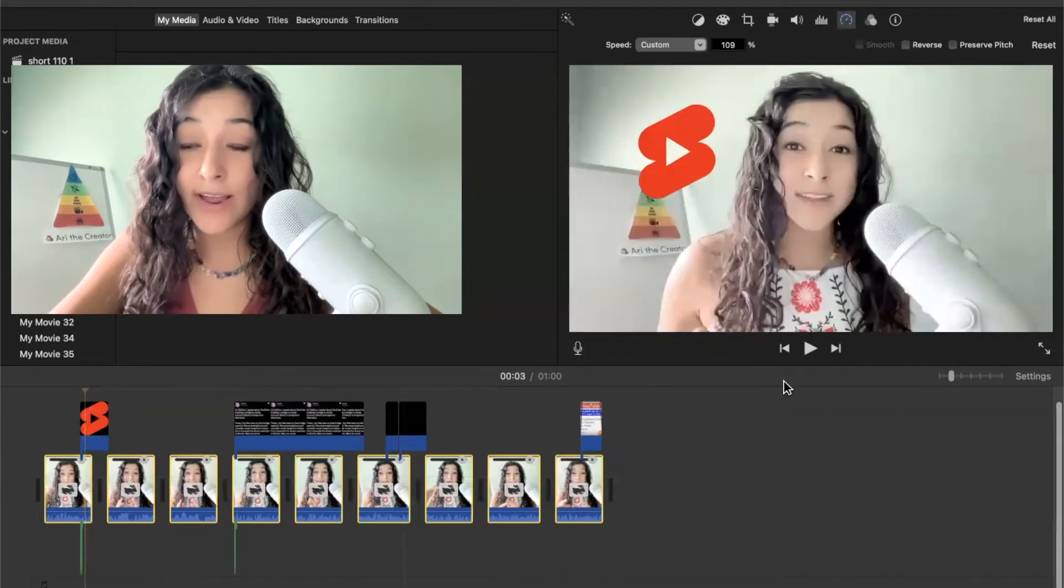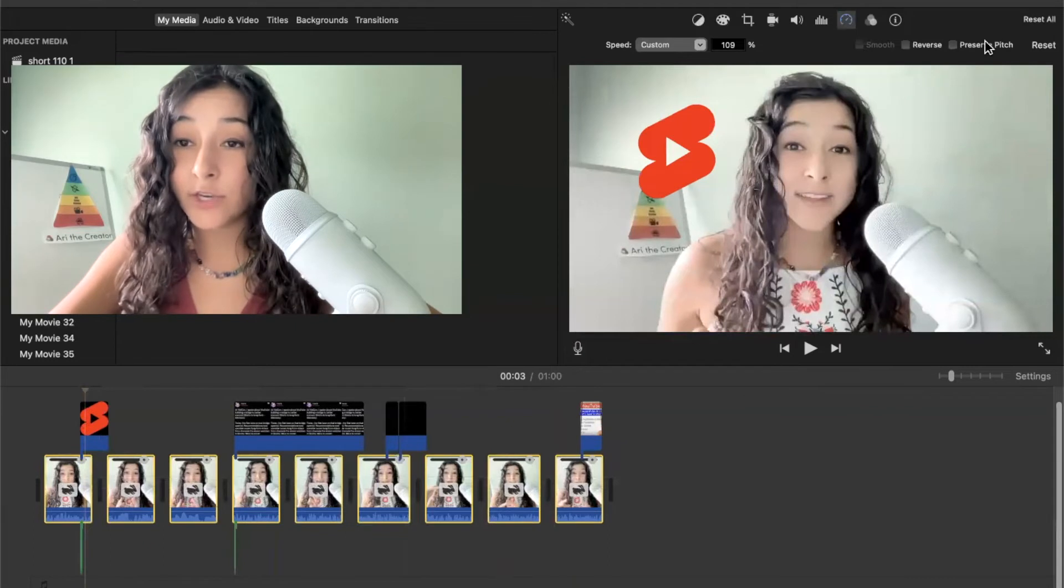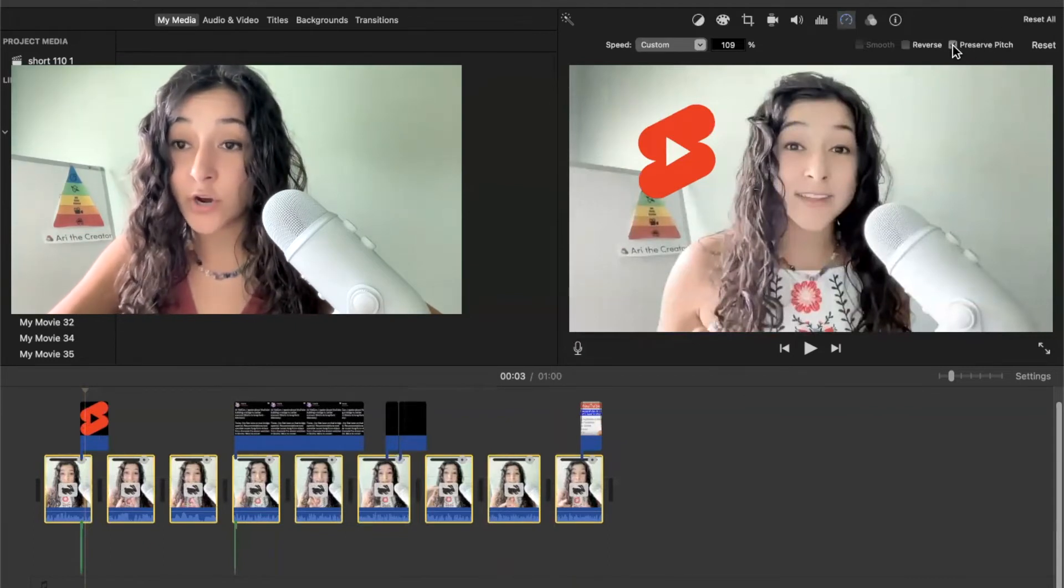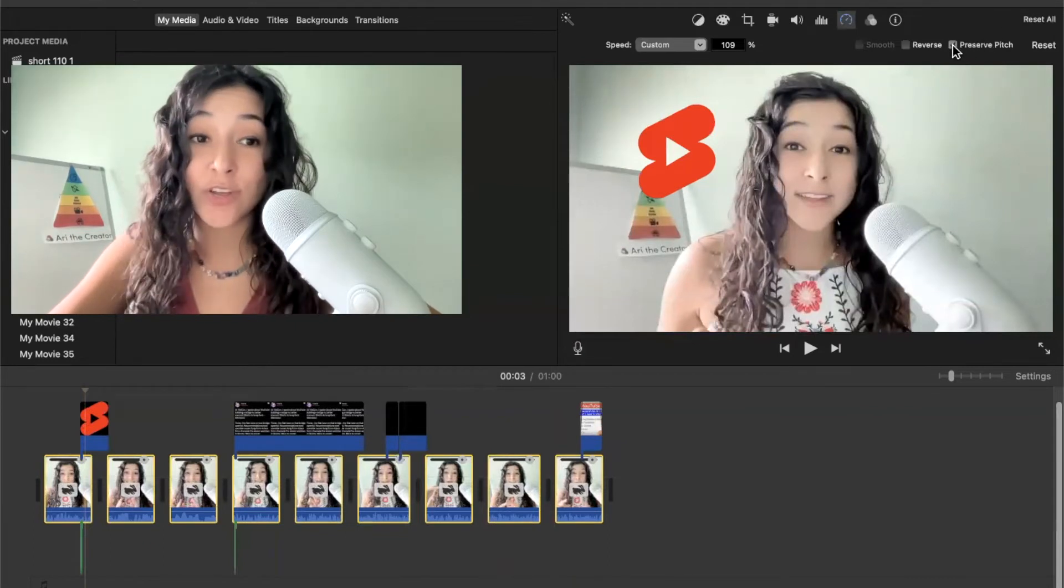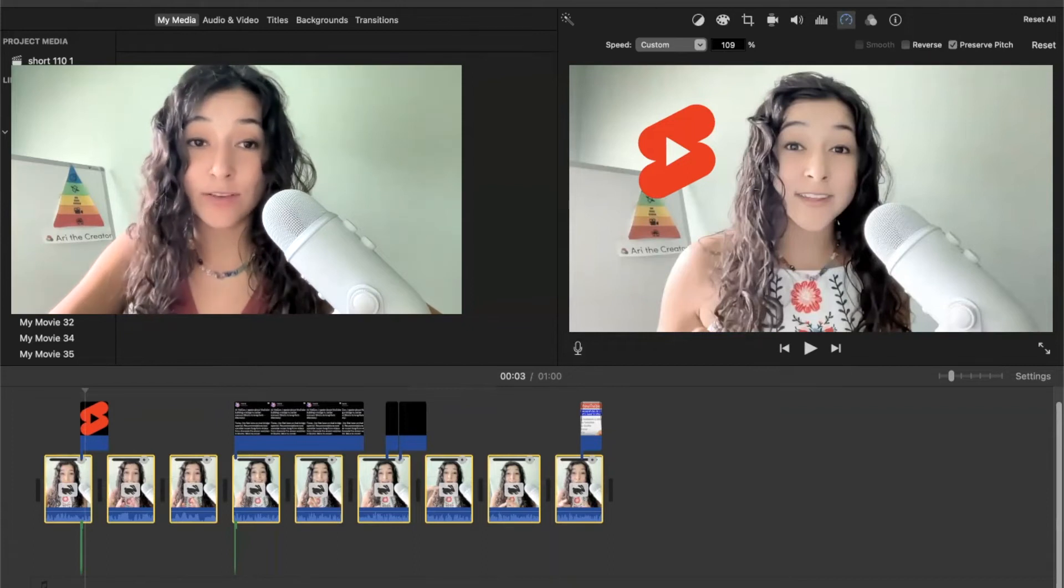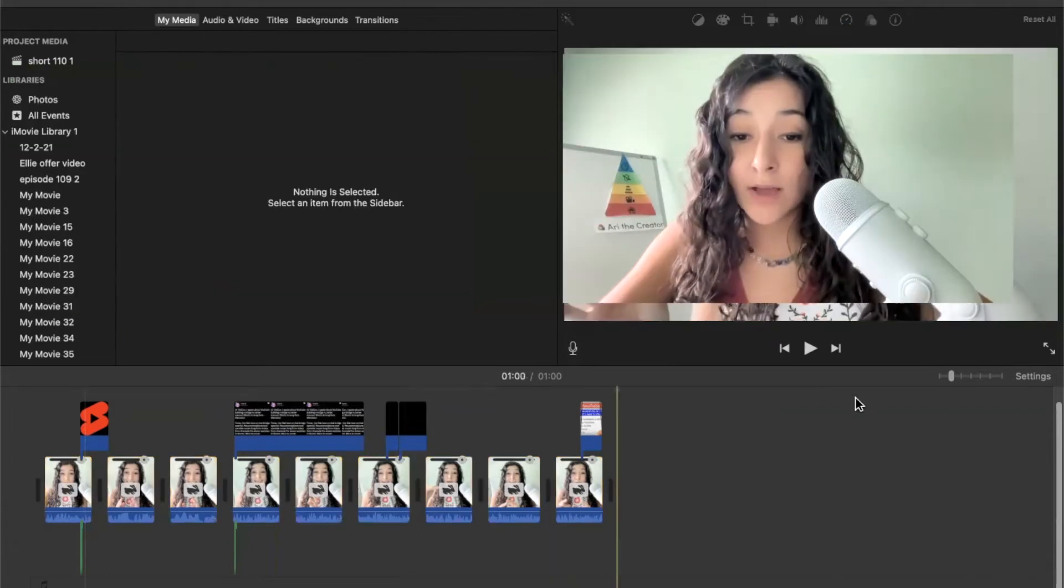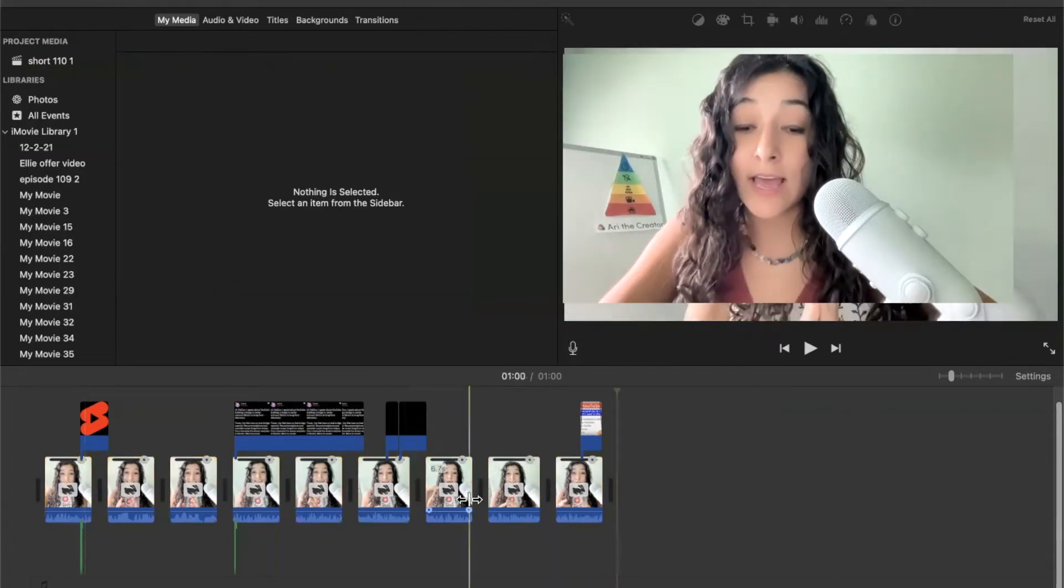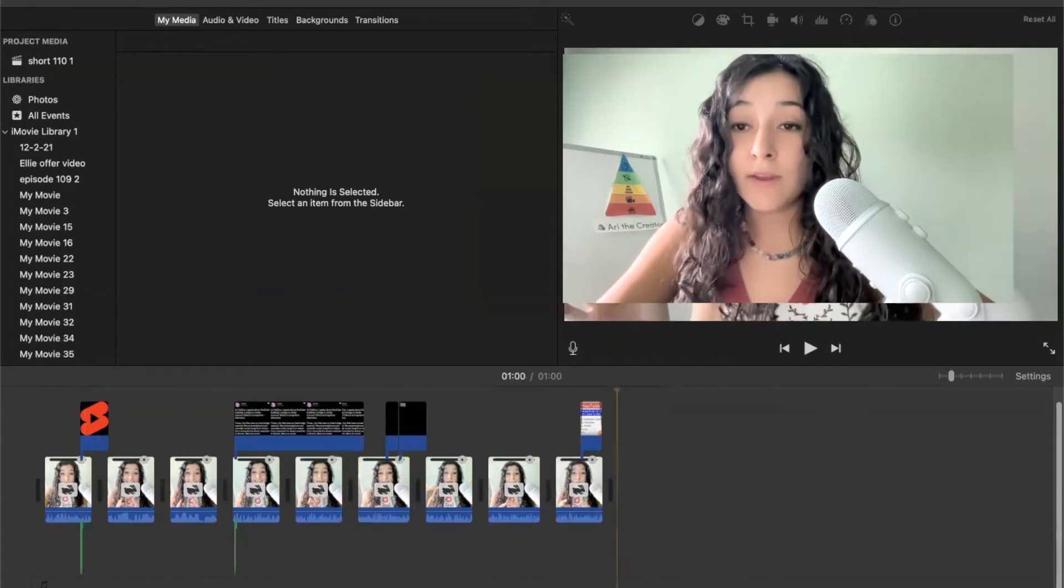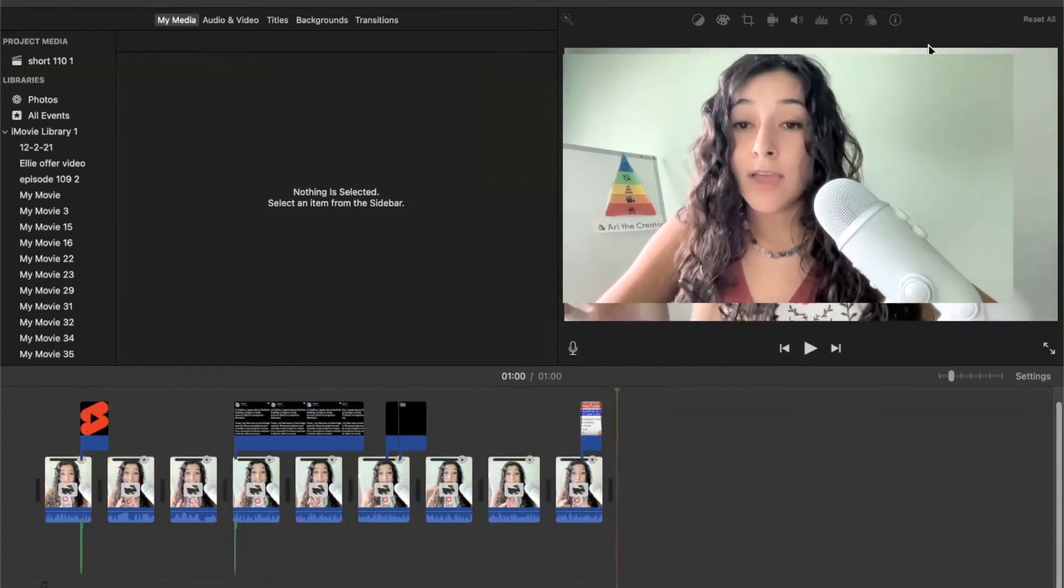So to fix that, I want to highlight all the footage. And then I want to hit on preserve pitch, because this won't make my voice all squeaky. So now that I did that, I have a video that's underneath one minute long.